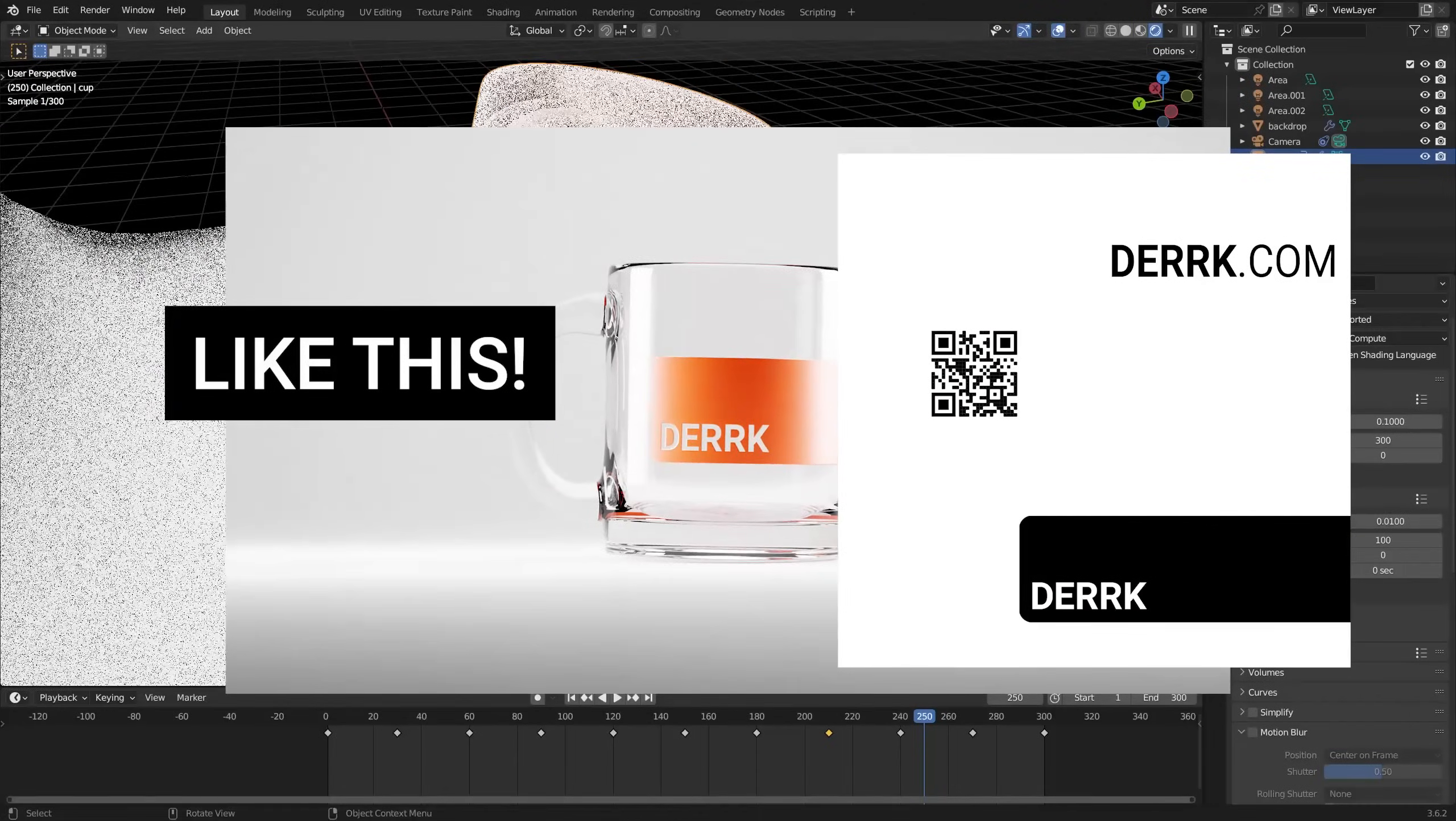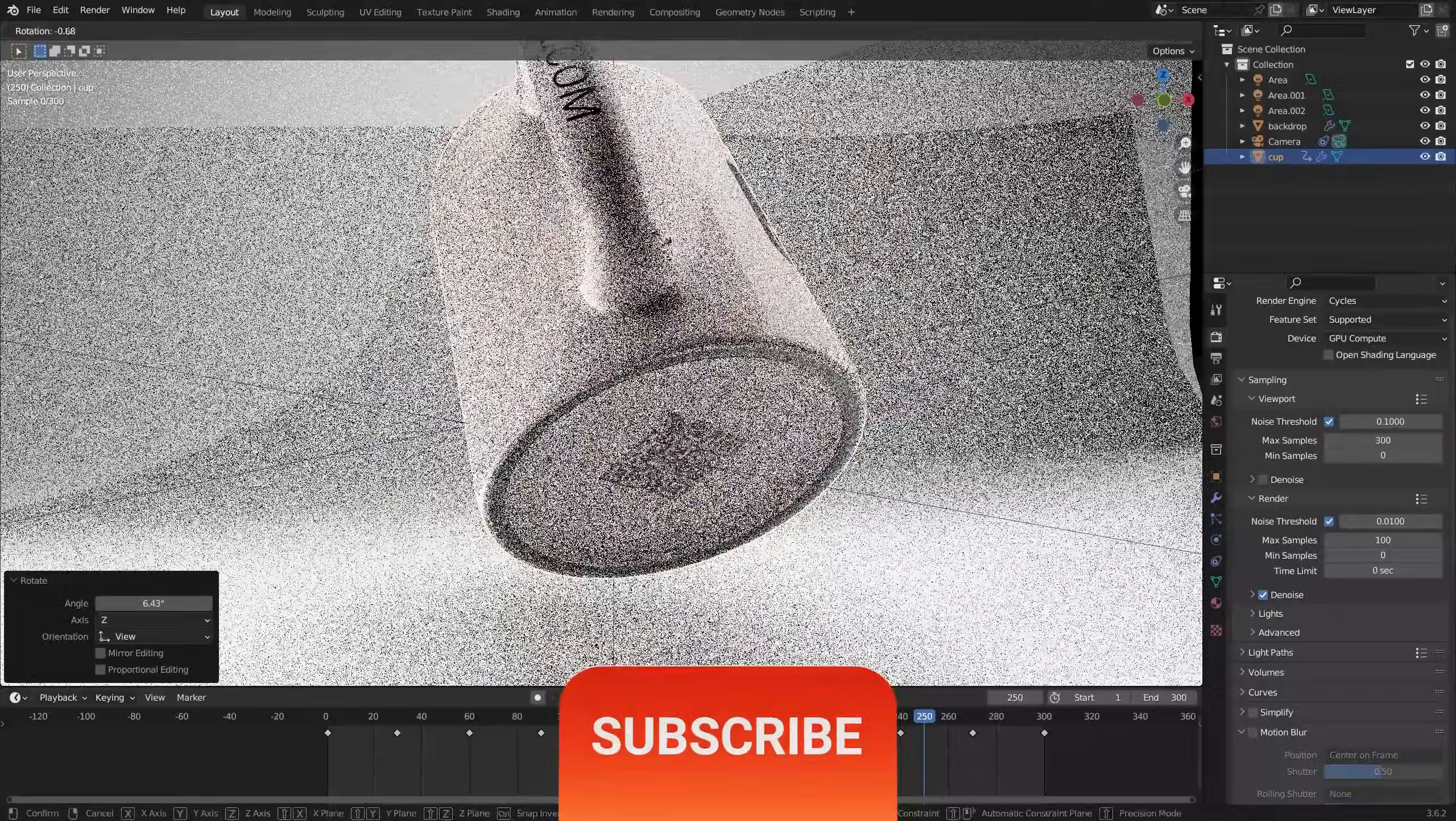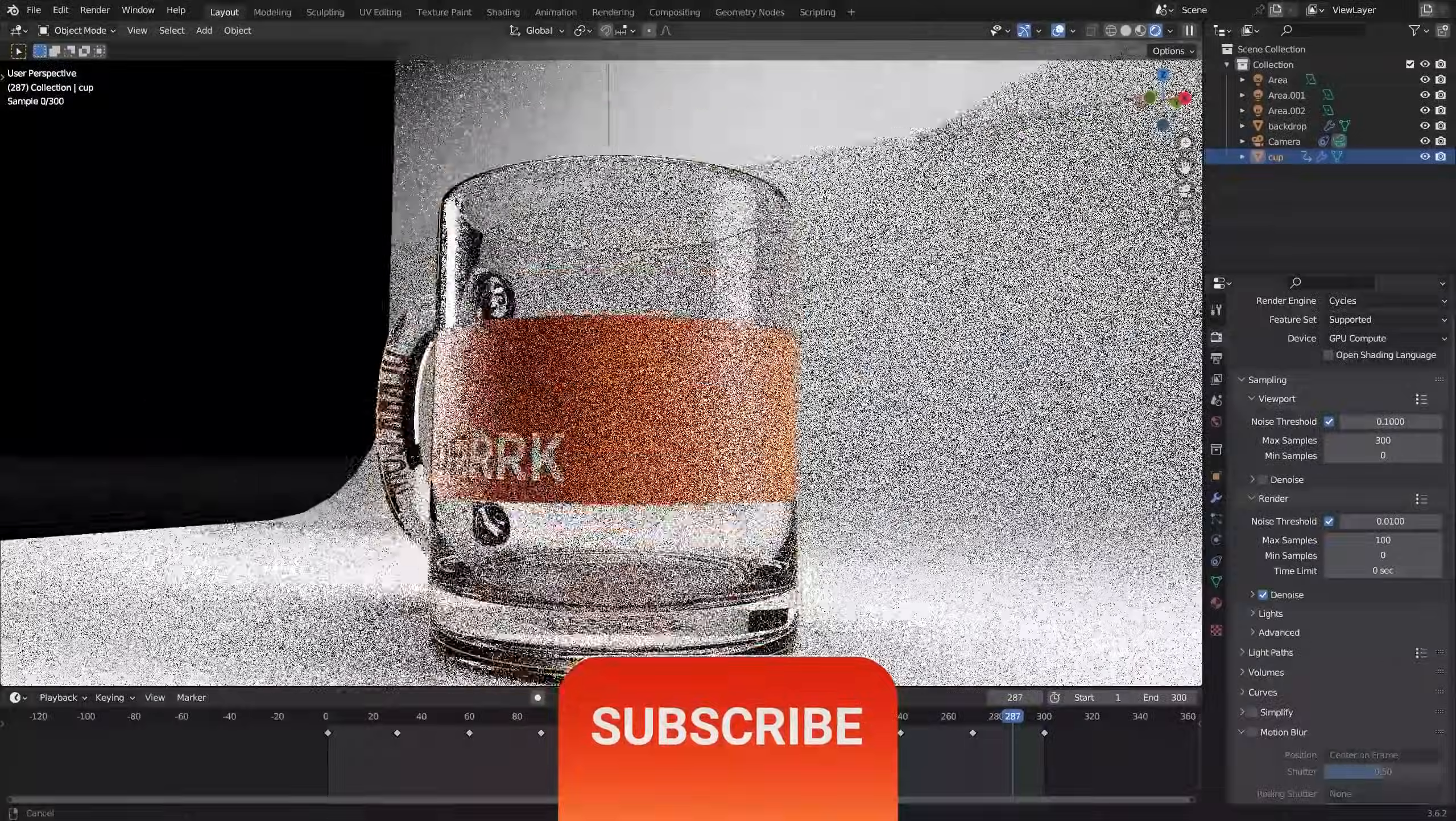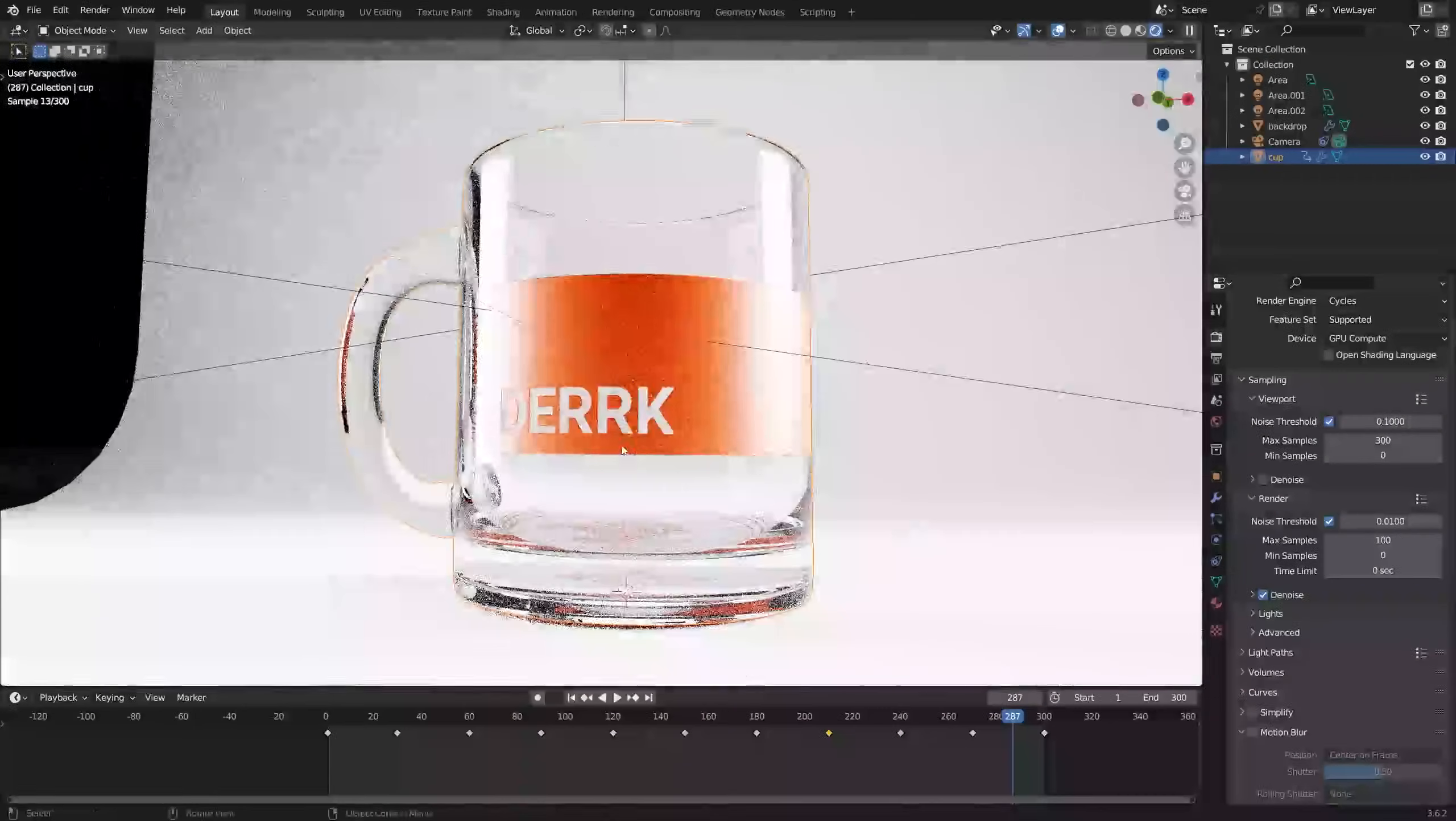We're also going to do a quick modeling exercise by creating this coffee cup, but the methods we cover are the same no matter what object you're adding graphics to. So let's get started.